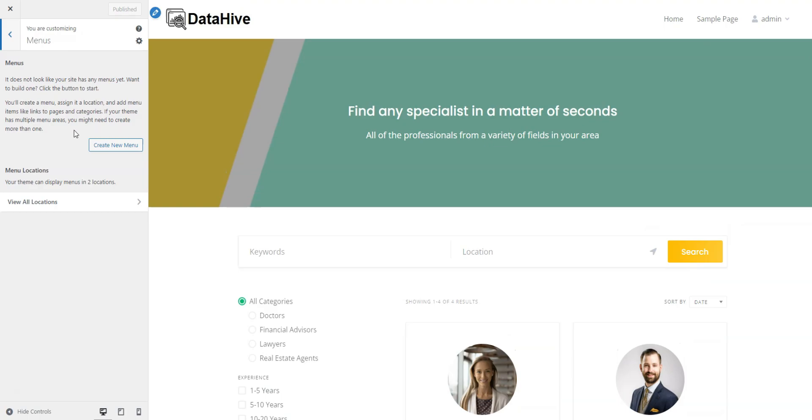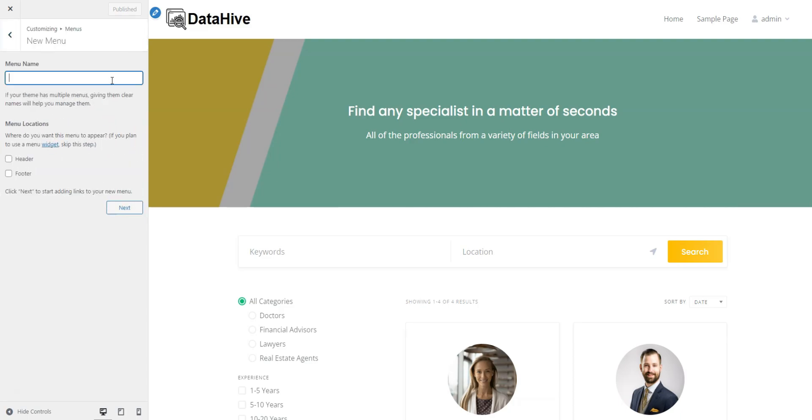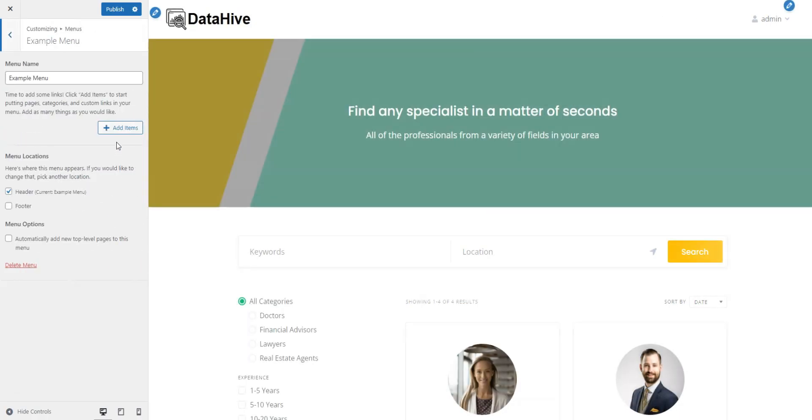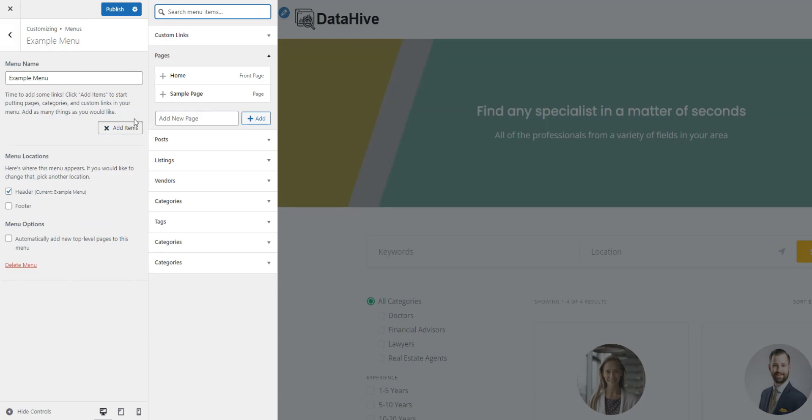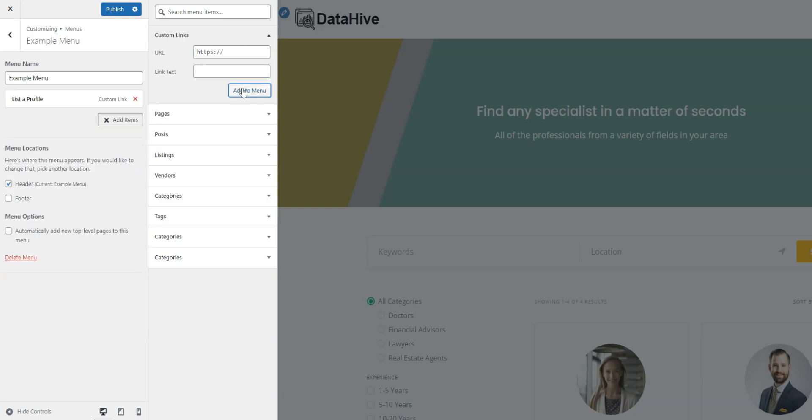For our site, we must add a registration link to allow professionals to register right away. Click Create New Menu, name it, and assign it to Header. Click Add Items, then Custom Links, and fill in the URL field using this link structure, your domain slash register vendor. Name the link and click Add to Menu.